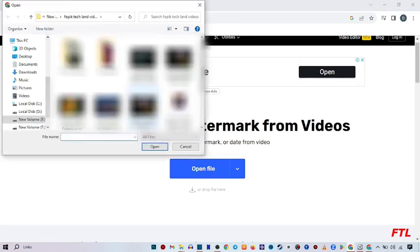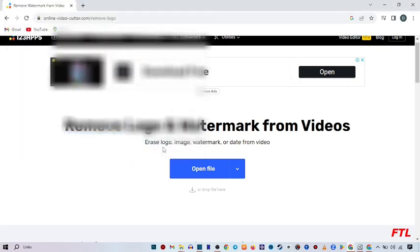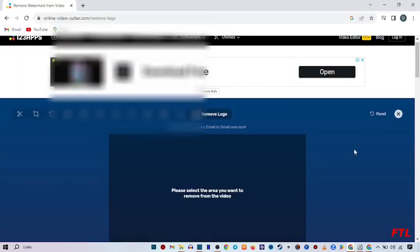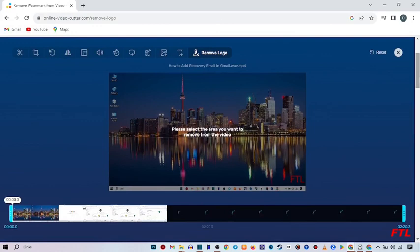So when you click on open file, here you can select your video and just scroll down.